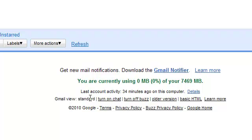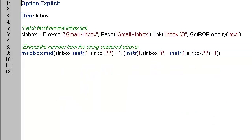For this exercise, let us first capture the number from the basic HTML view. In the second video, we will use the standard view to extract the number.